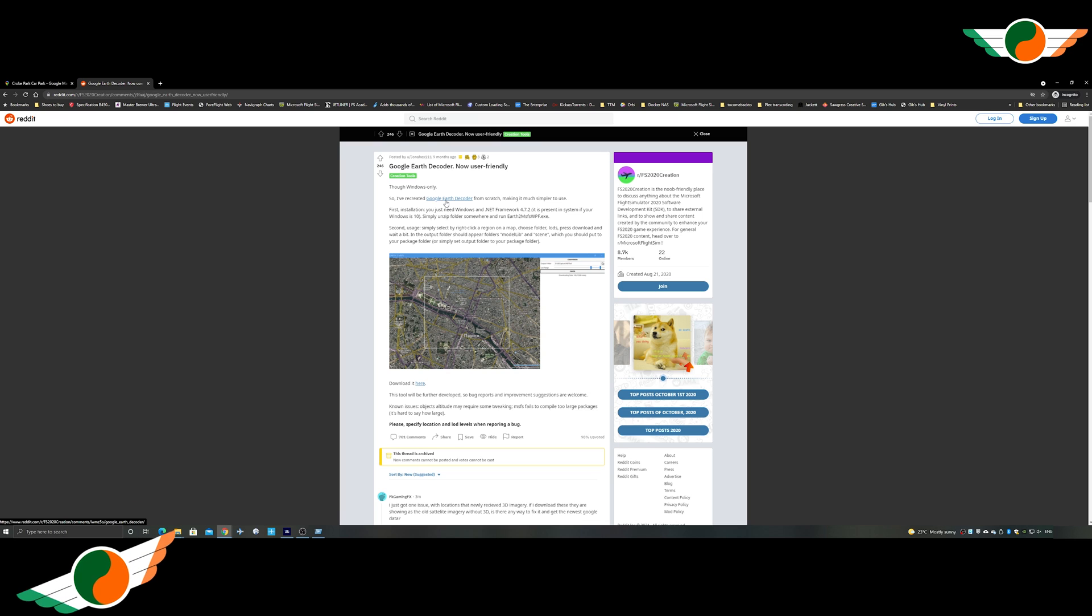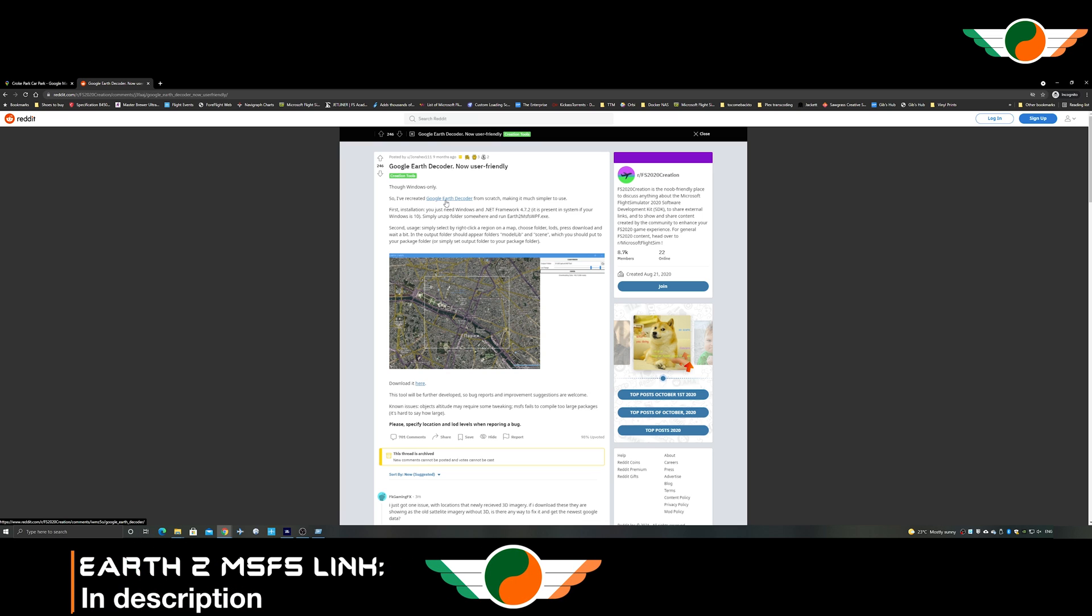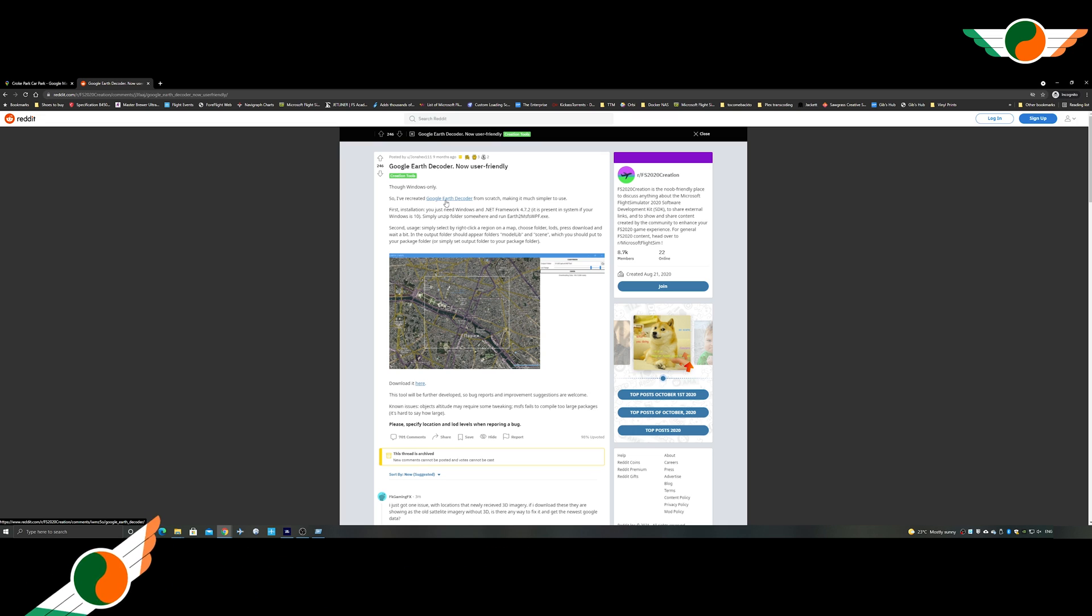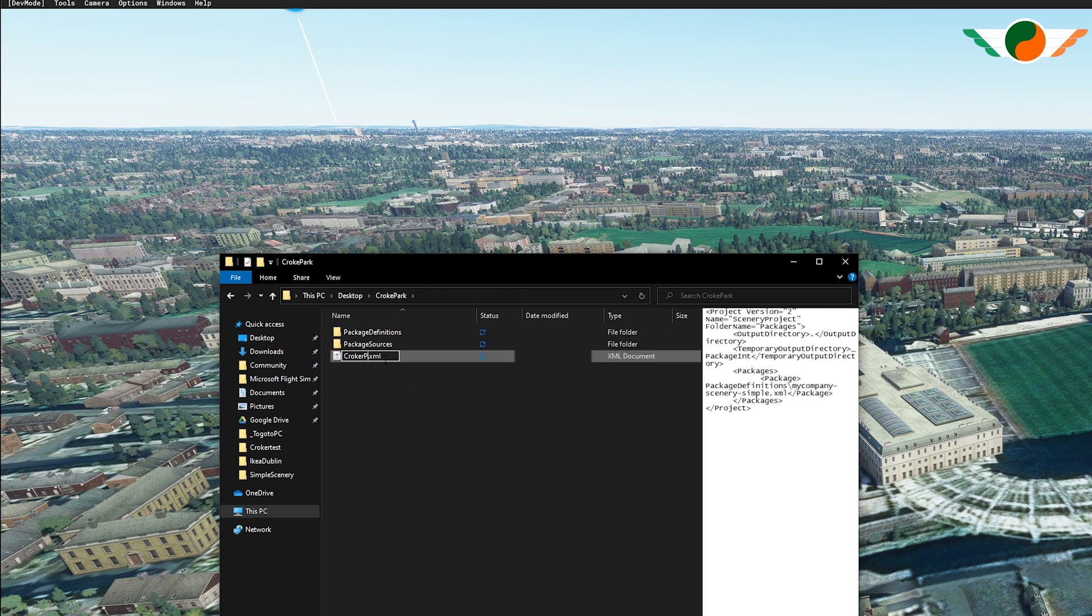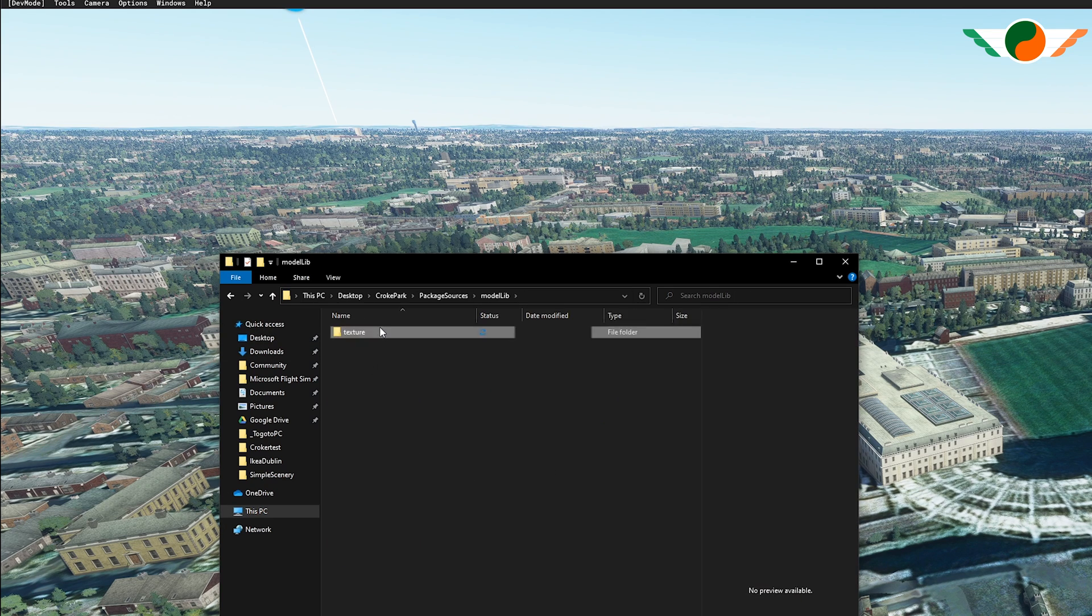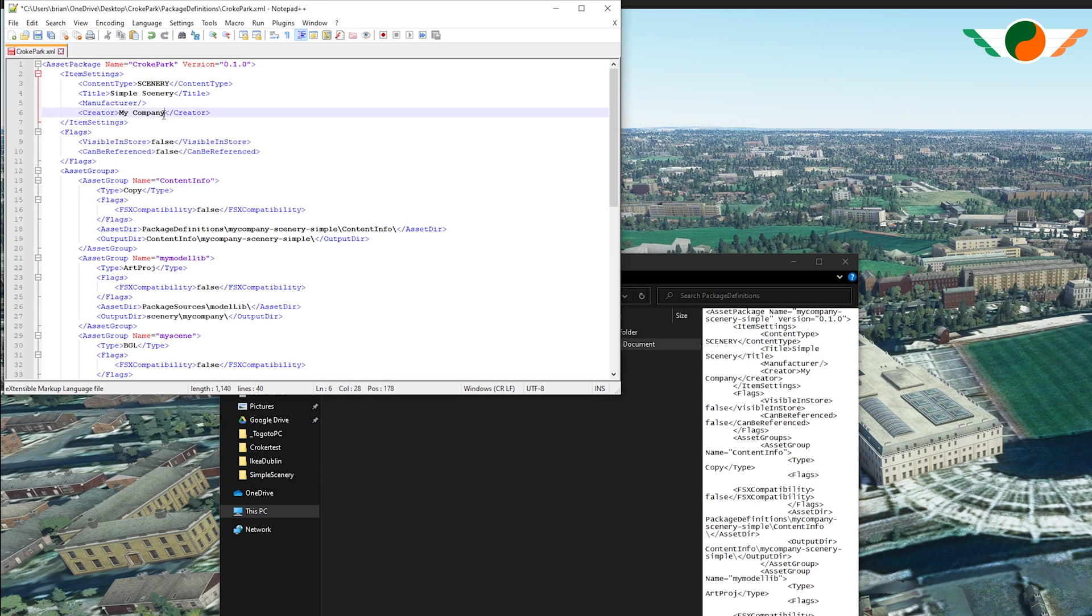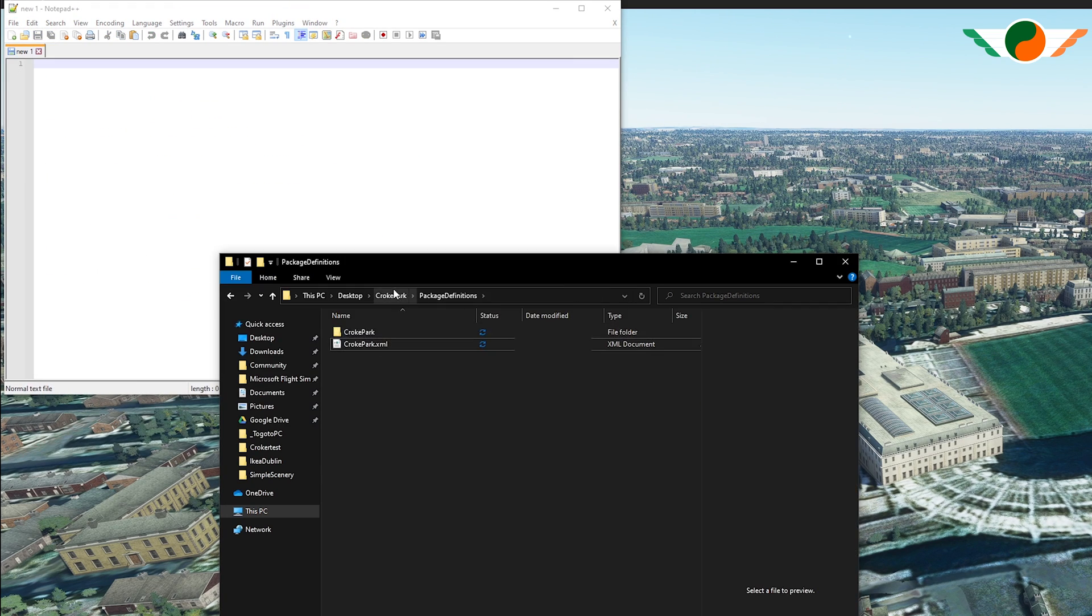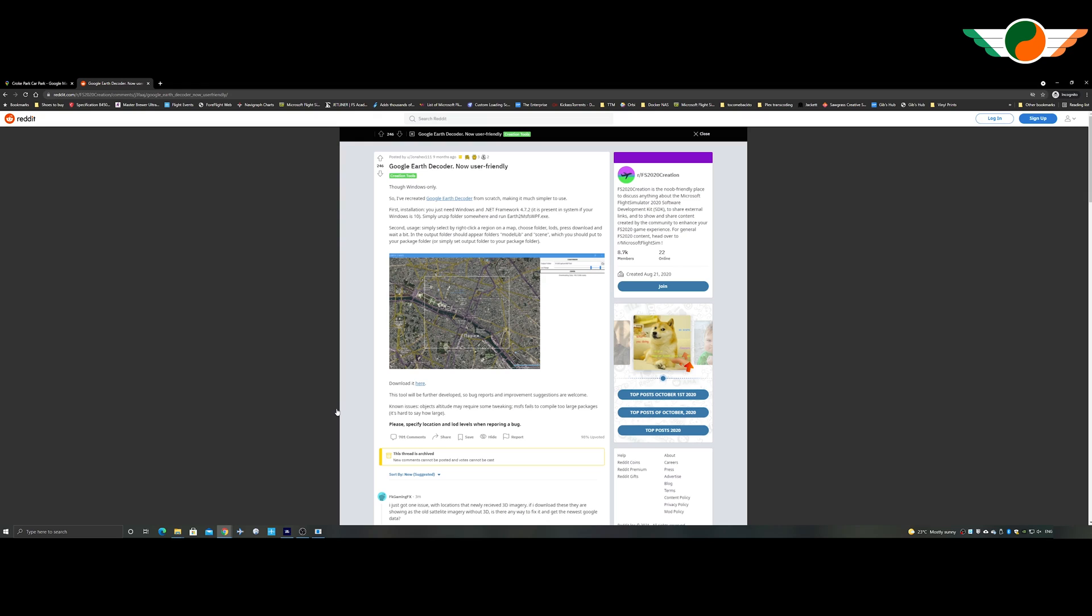To do so, we're going to use this app called Google Earth Decoder or Earth to MSFS. And before we open up this tool and download it, we're going to just get our file structure ready. So I'll speed this up. And this is where I get the XML files correct and ready to go. And our folder structure correct for our project.